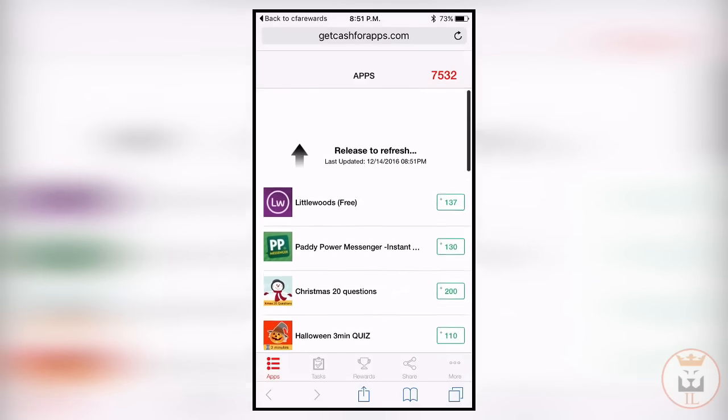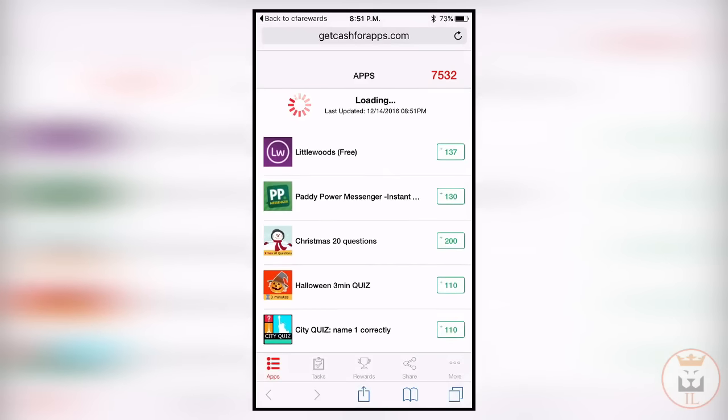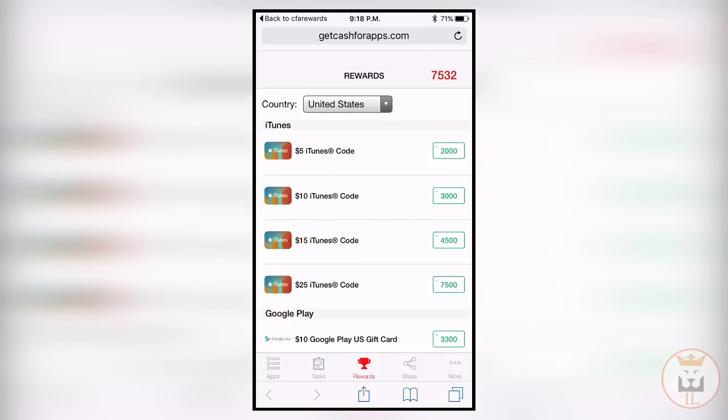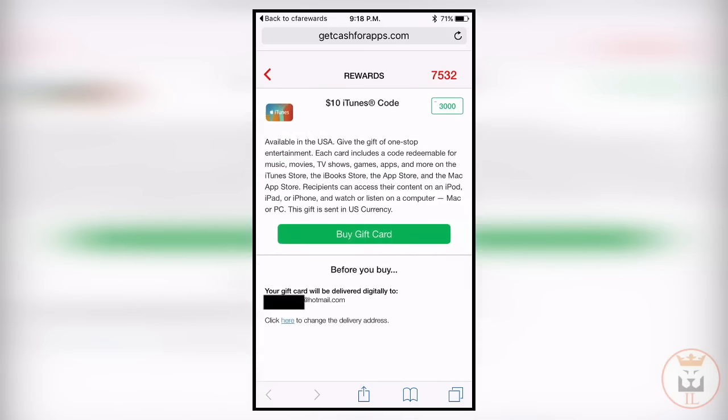That's really awesome. As you can see, another offer has popped up for 137 points, which is insane. Let's go ahead and redeem this.